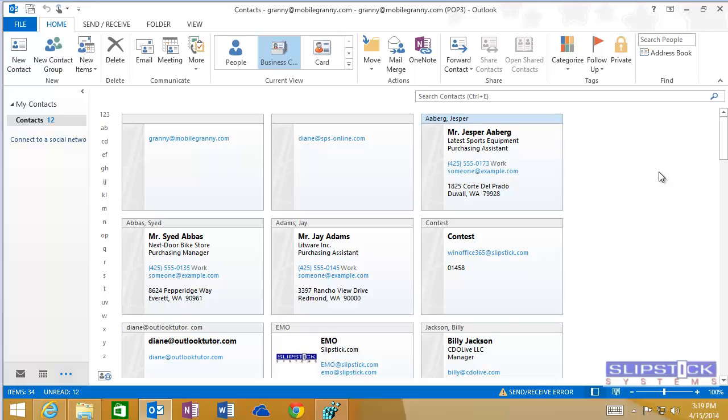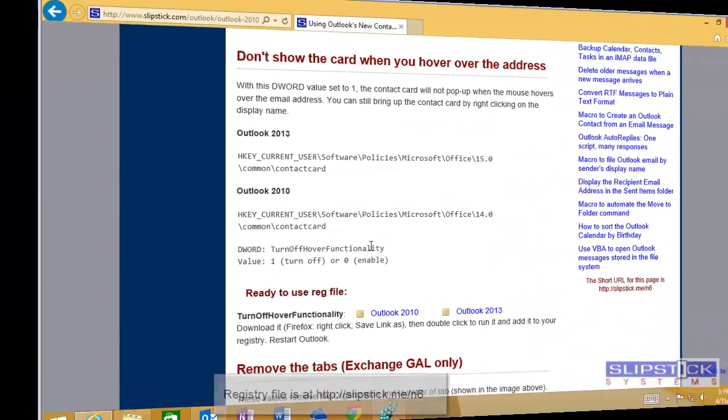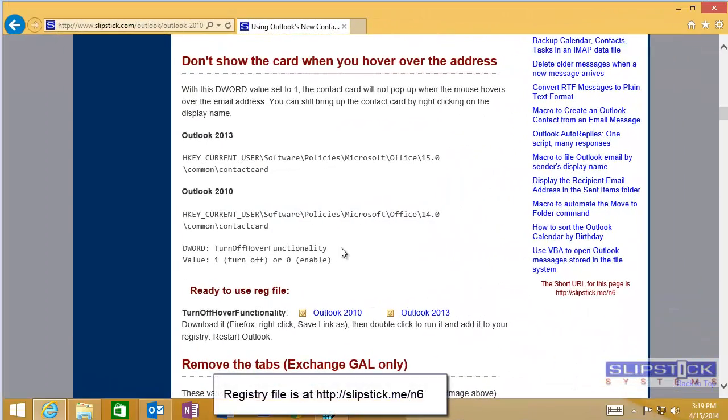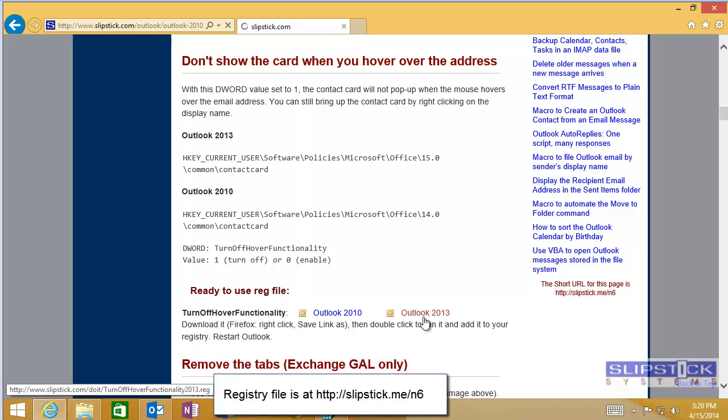You can edit the registry so the hover card doesn't pop up automatically. This will give you time to right-click on the address to access Open Outlook Properties.